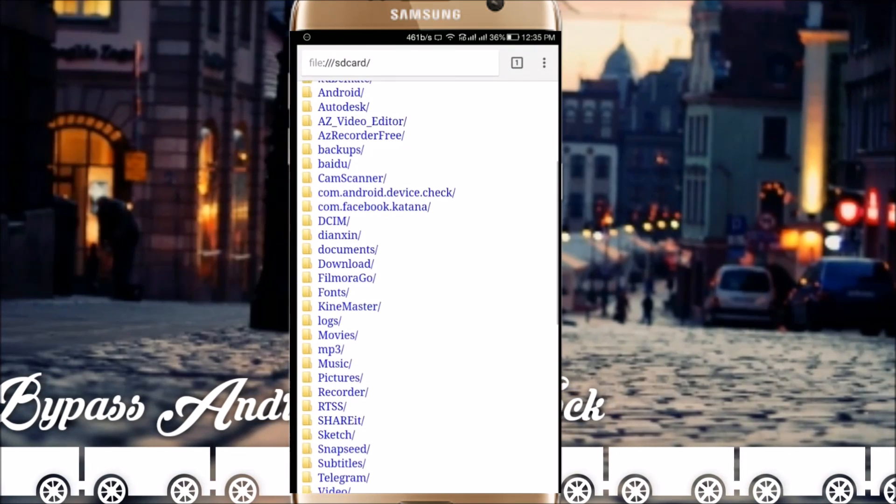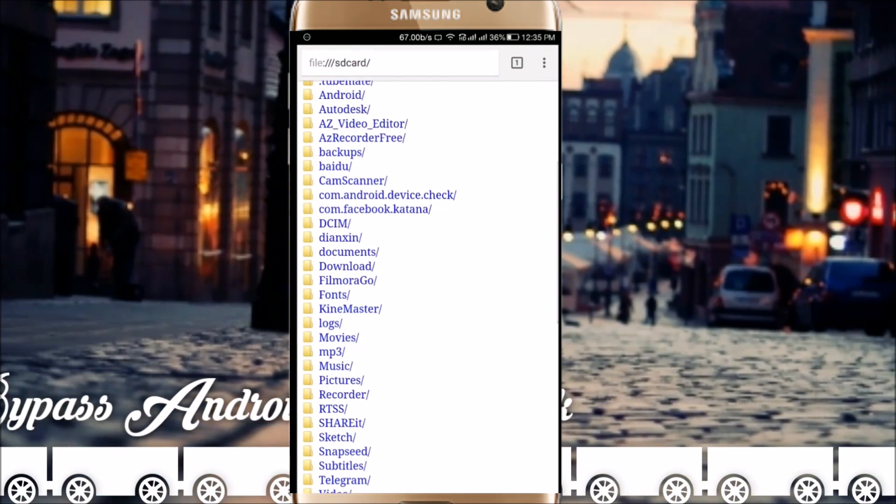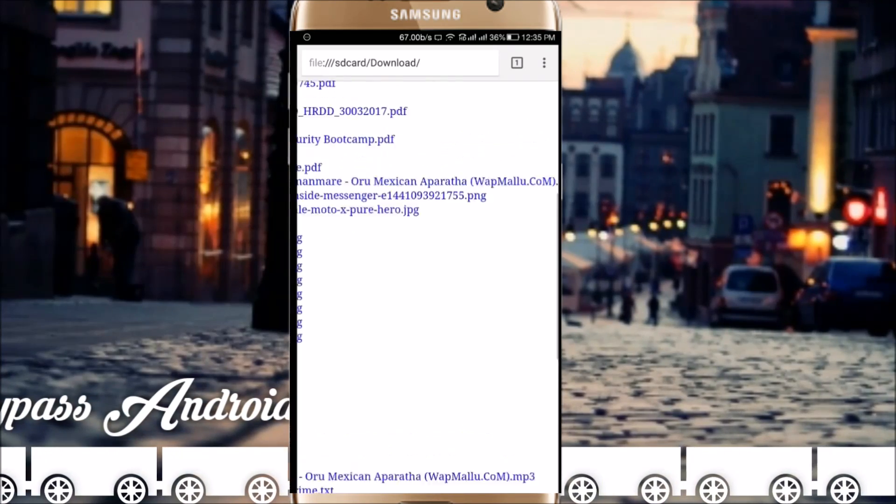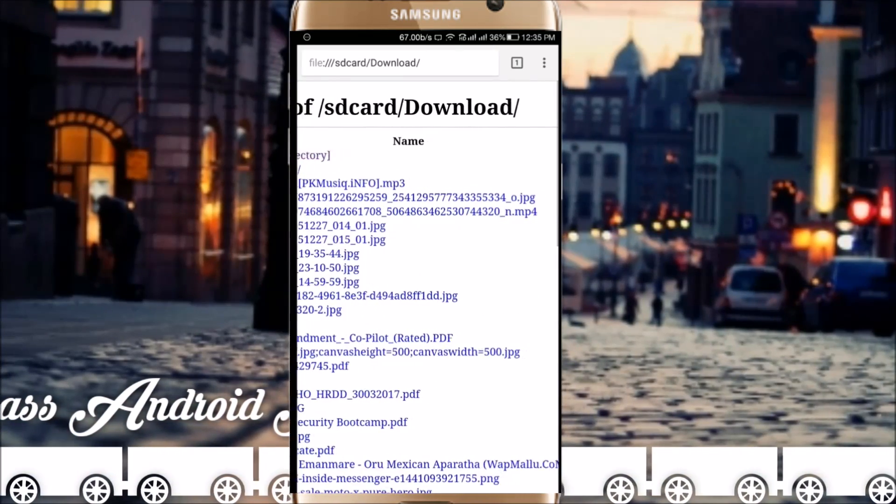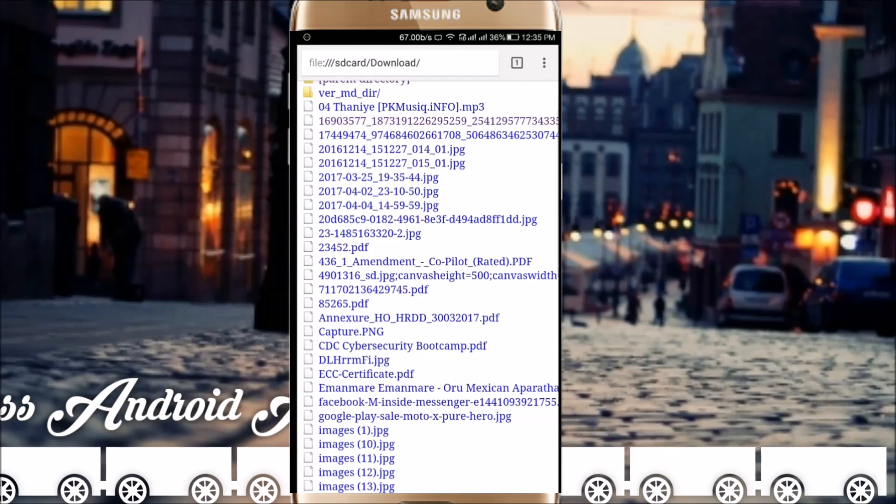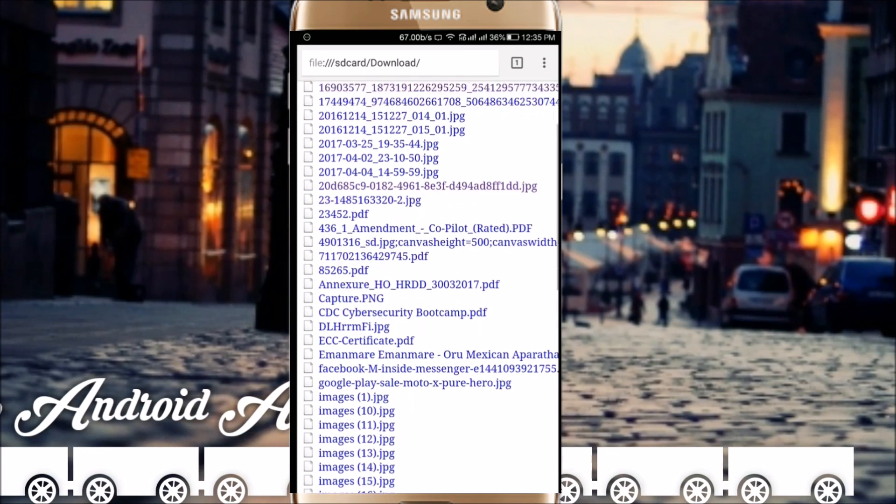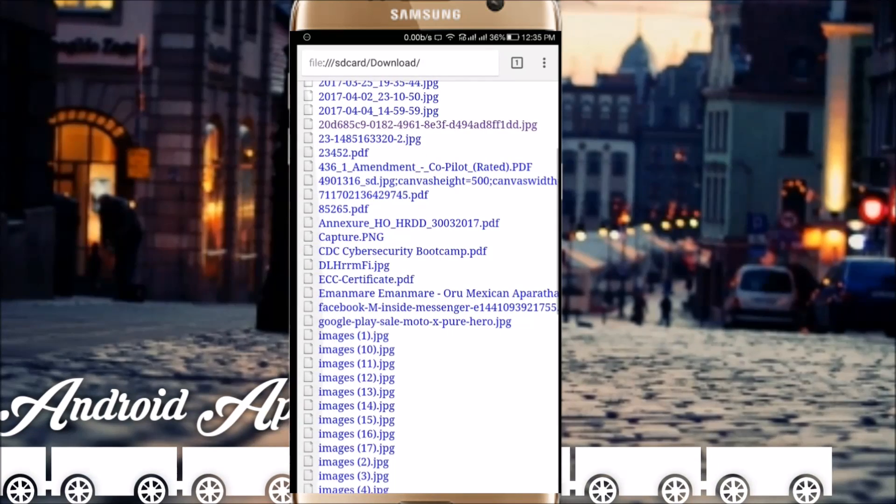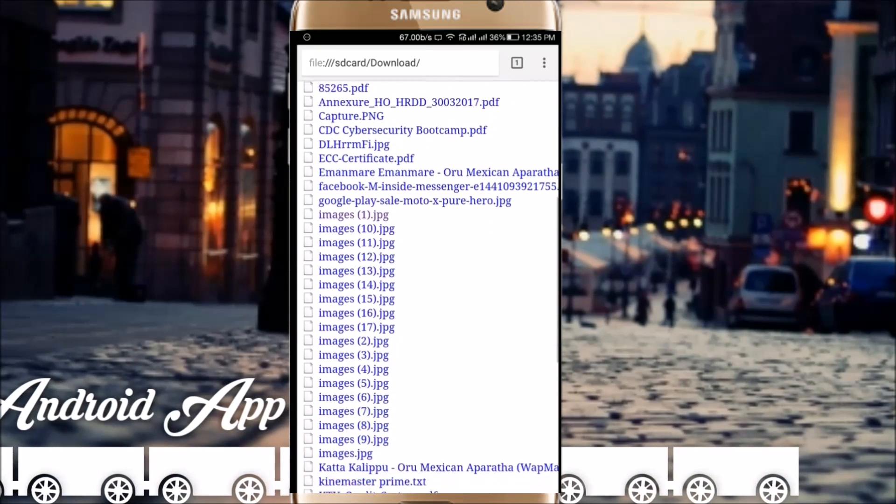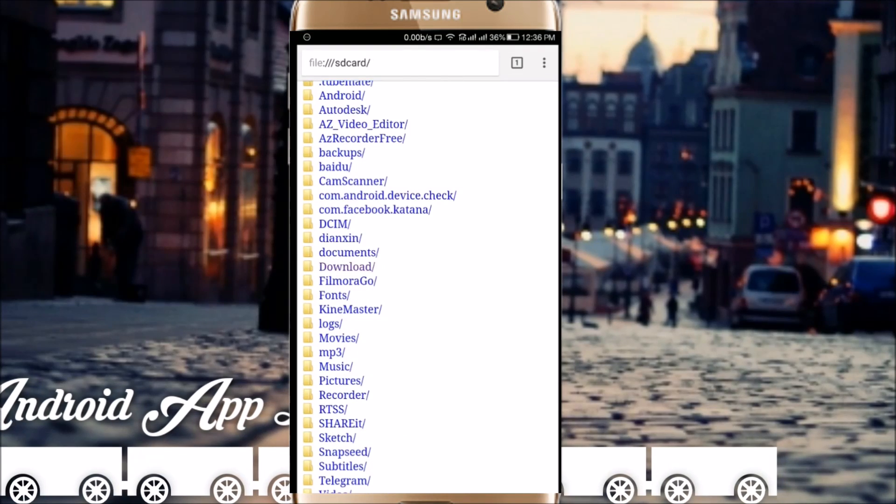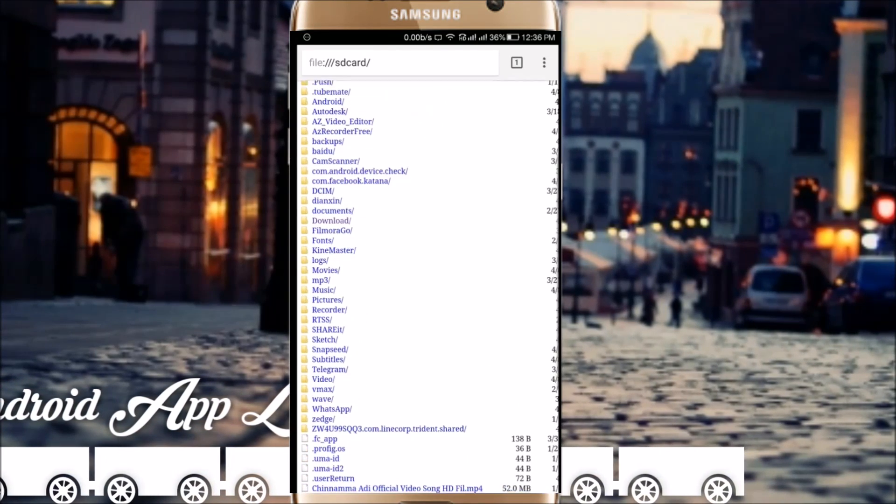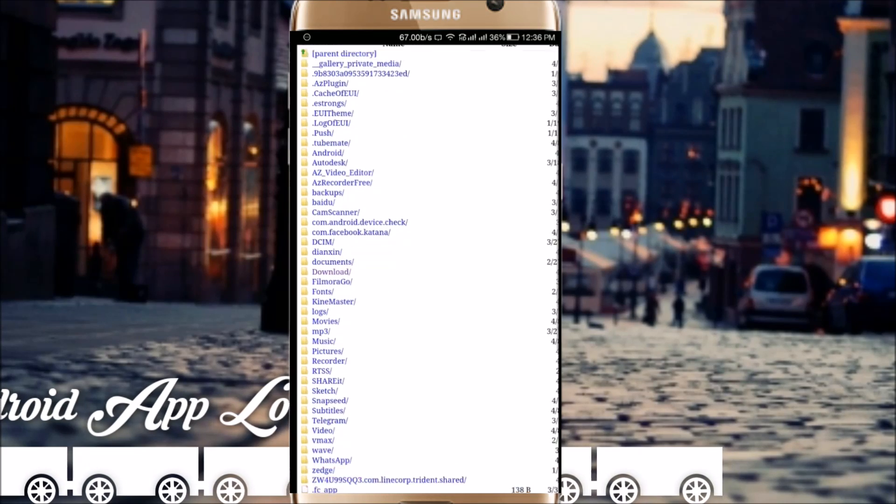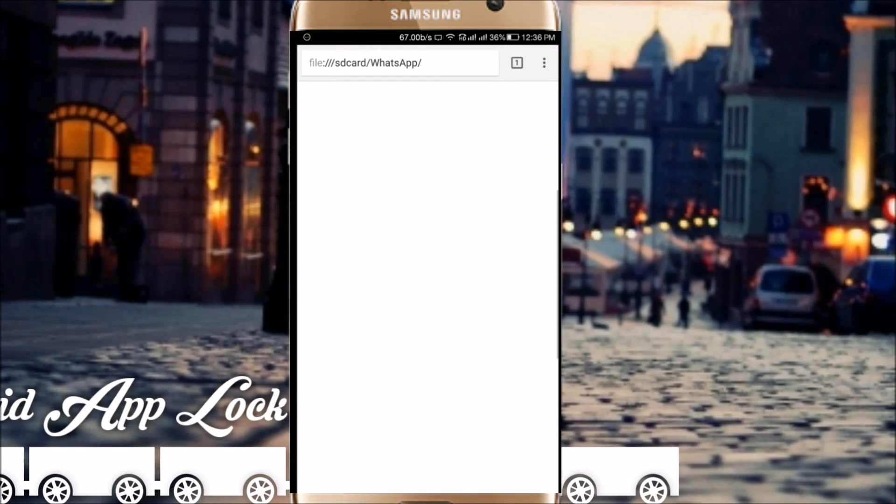Let me show you some example. We can go to download, let me open up any of the images. As you can see here, you can get all the files in your file manager. You can see the WhatsApp folder.